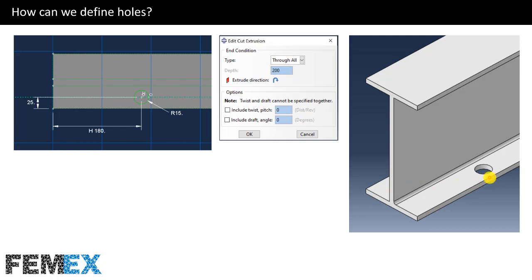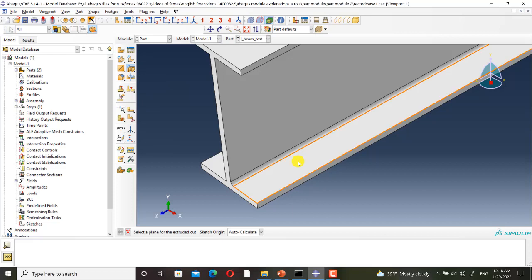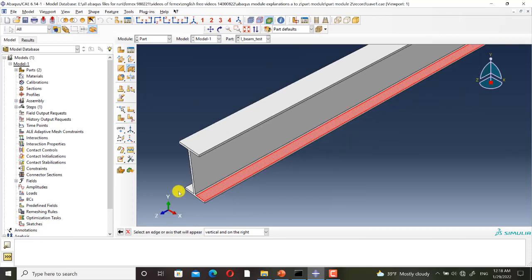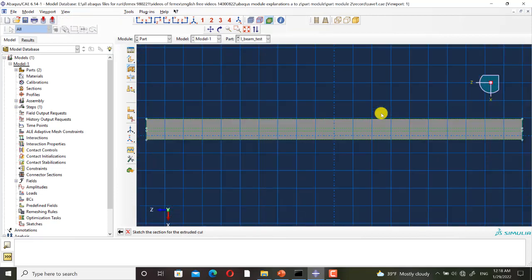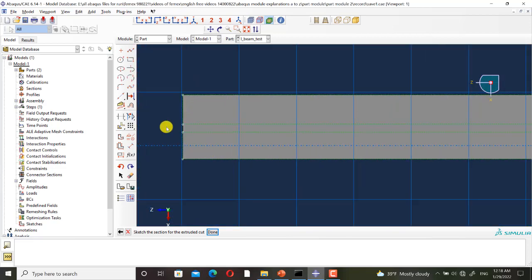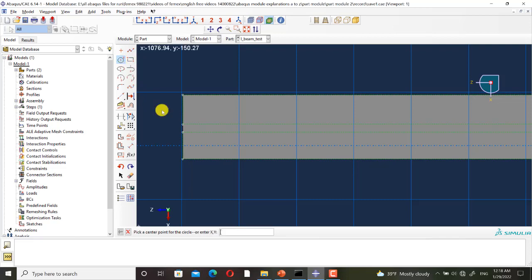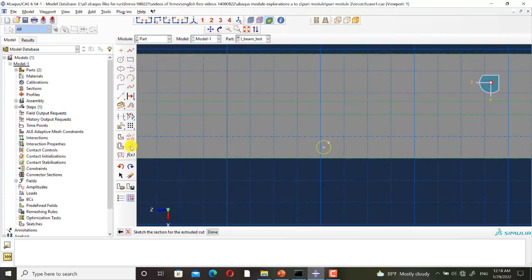I go to Abaqus to do this. I click on create cut extrude. I select the plane for defining the sketch of the hole, and then I select an edge to define the view. I use create circle center and perimeter to create the hole. Its radius is 15.